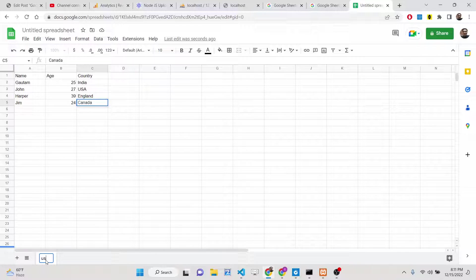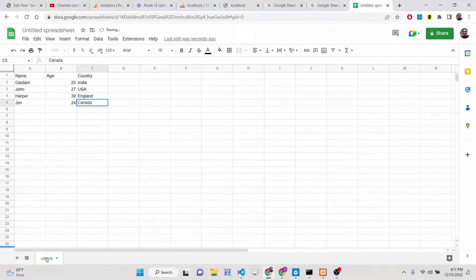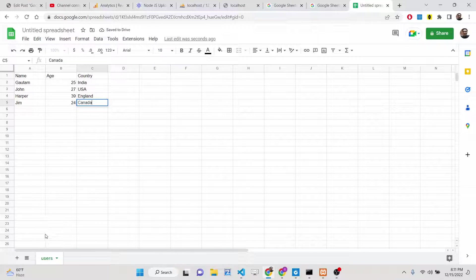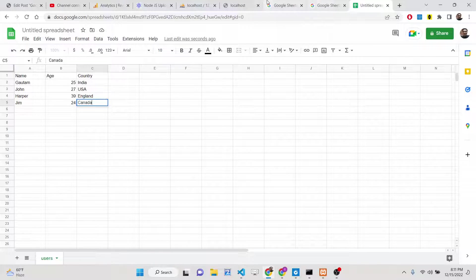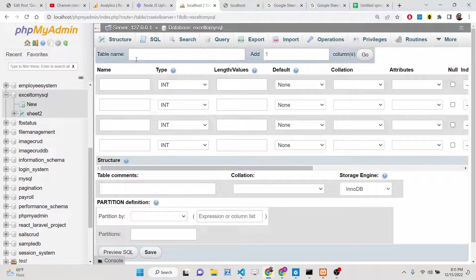Let's suppose I type here users. If I type here users, you will see the sheet name will change. This is the most important thing to note here. This sheet name has to be same as the table name.